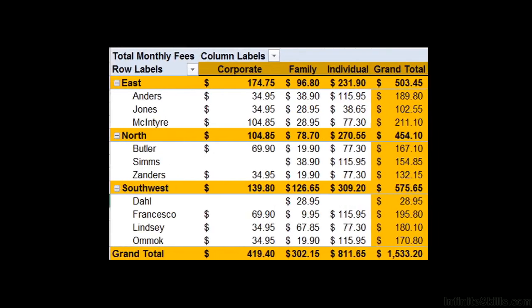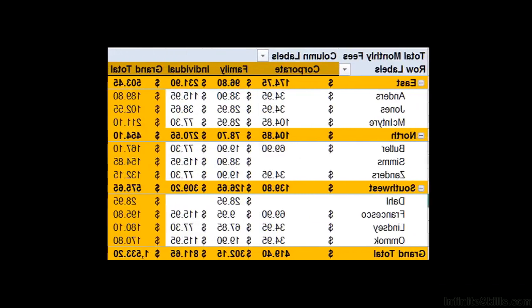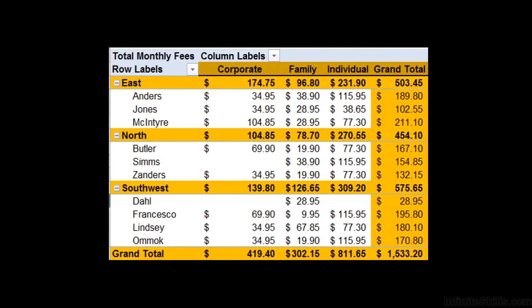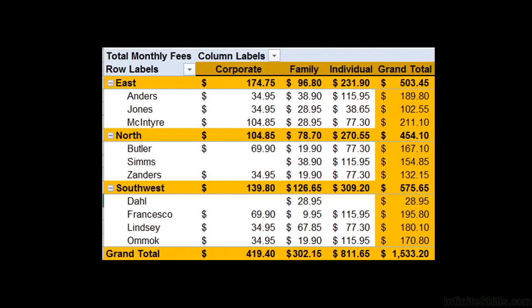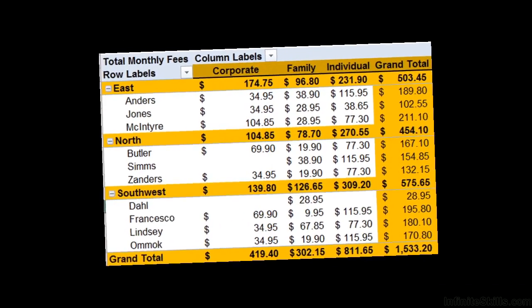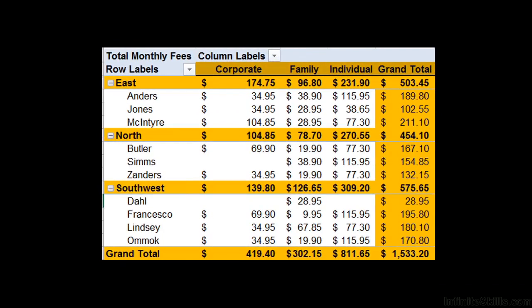We'll be taking on pivot as a verb by using pivot tables to physically arrange and summarize data in ways that make sense and are easier to understand. We'll also be taking on pivot as a noun, because pivot tables act as a metaphoric fulcrum, empowering us to make data meaningful.